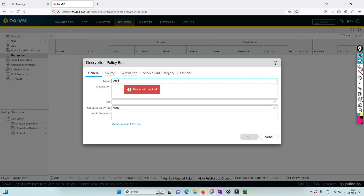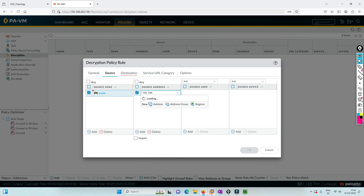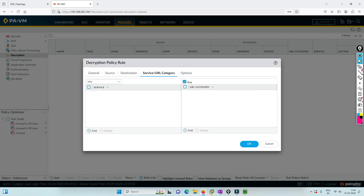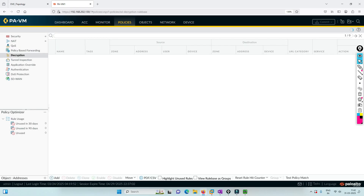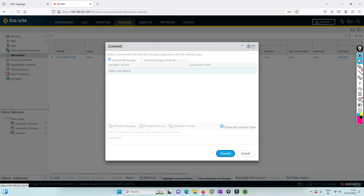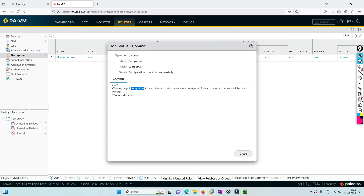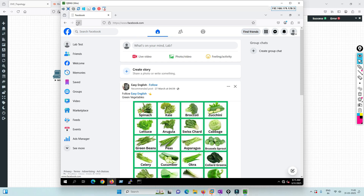Now let's enable decryption and test the same connectivity. Creating a decryption rule — source is 'inside' with subnet 10.0/24, destination is 'outside' (not specifying further since it's internet). In the options, I want to decrypt with SSL Forward Proxy. Let's commit this. I've implemented the decryption policy and committed successfully. Let's go to the PC again and test.